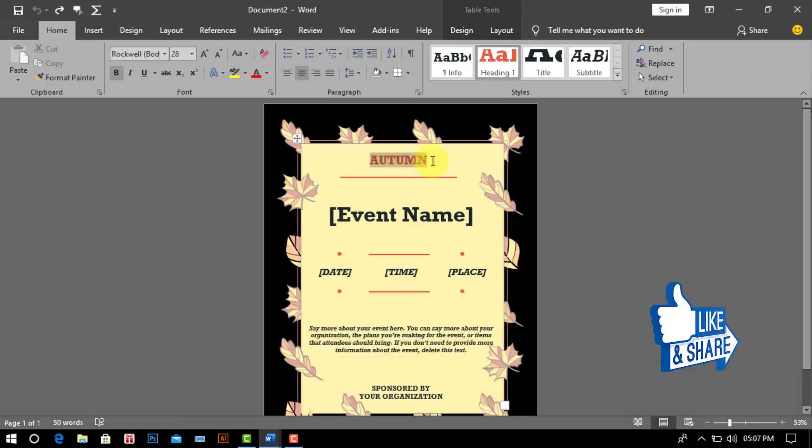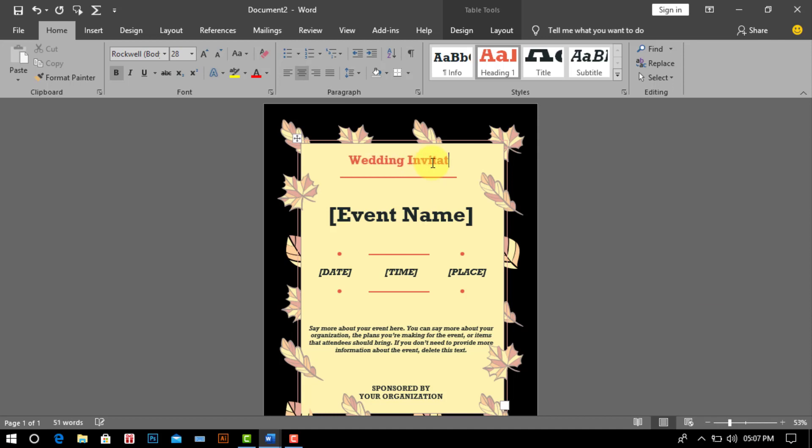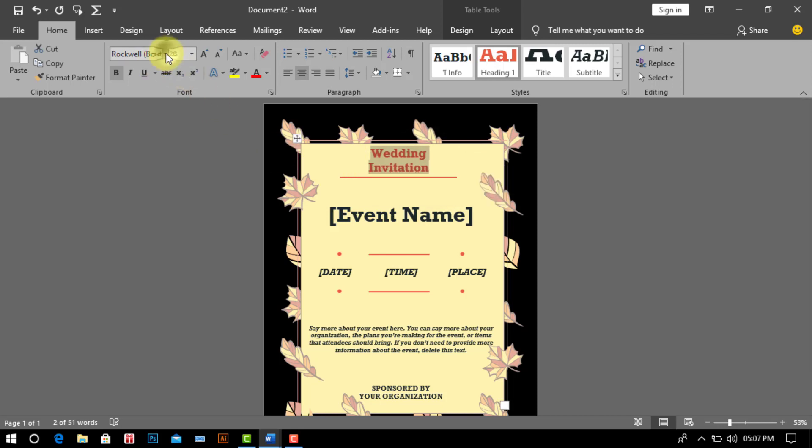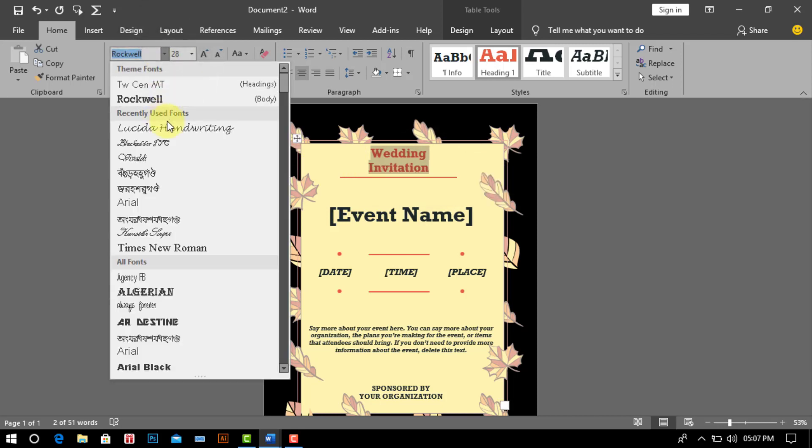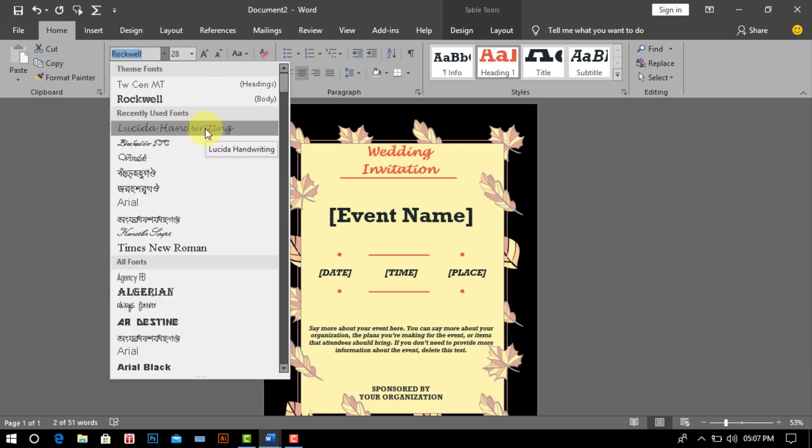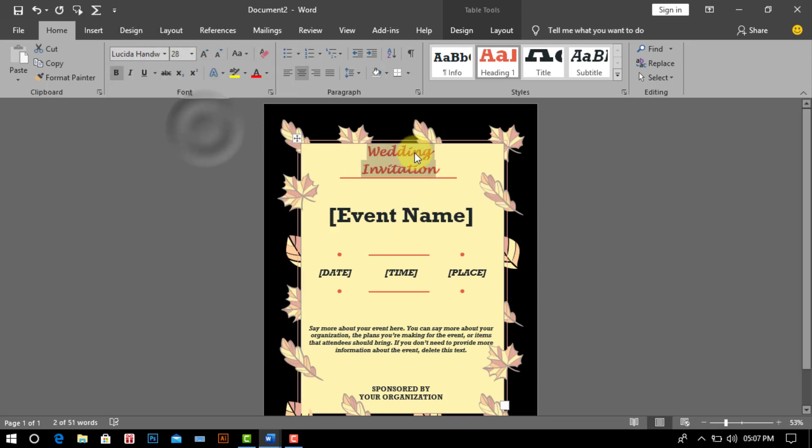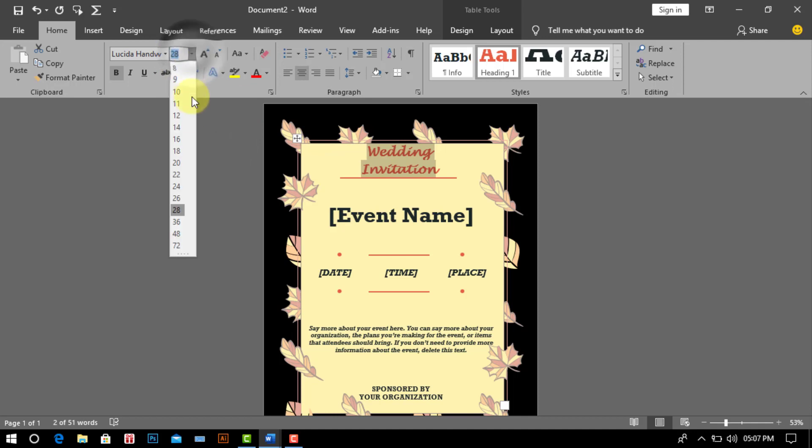Now select text for block text and write wedding invitation. Select any handwriting font and chosen font size 36 PT.